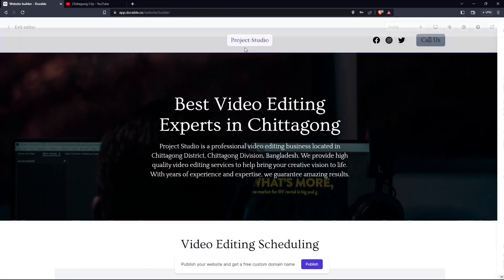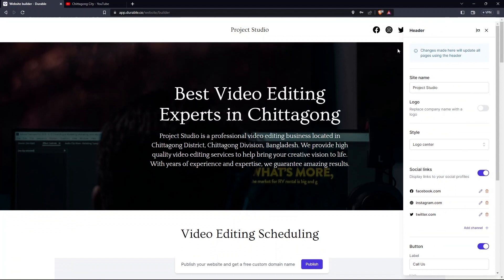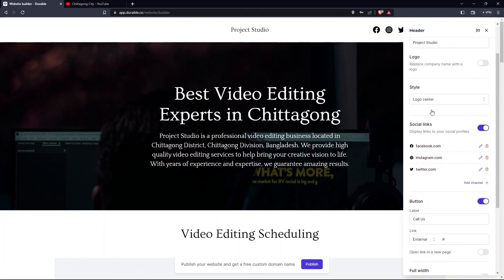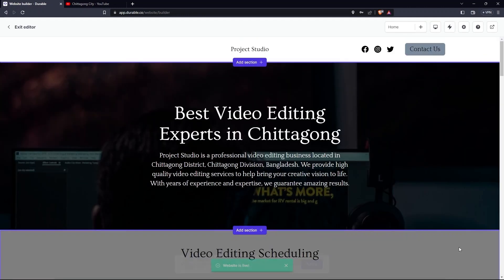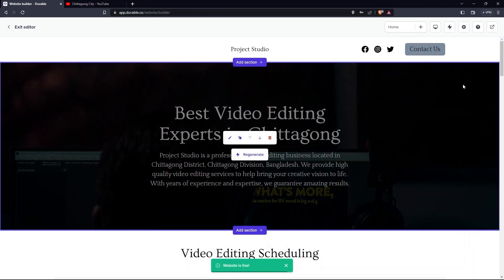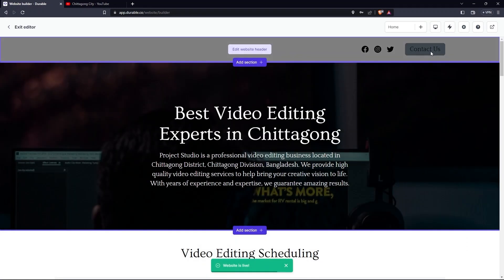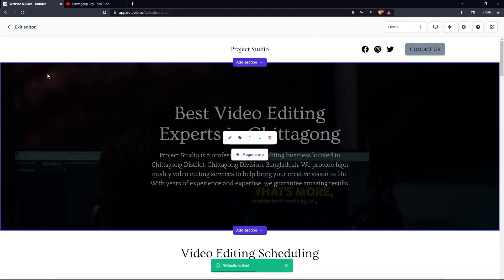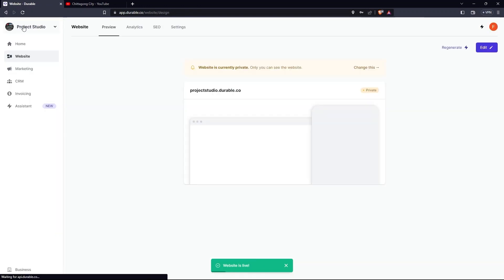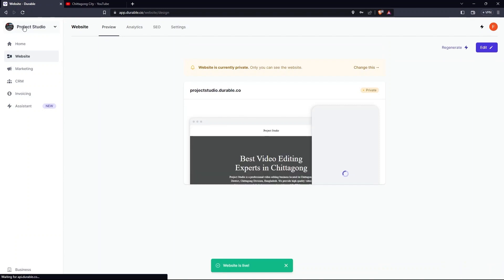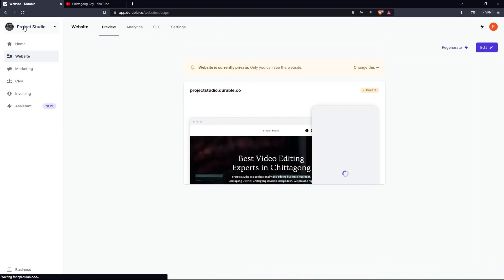Here click on the Edit Website header. You can change the button label from Call Us to Contact Us. Now click on the Open link in a new page, then Save. After all this, click on the Exit editor present in the top left corner on your screen.